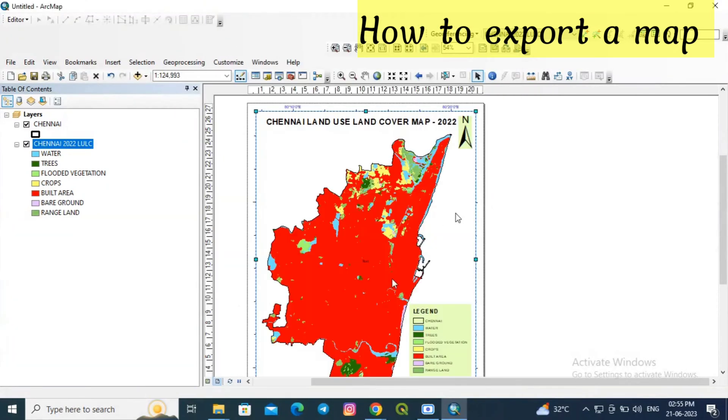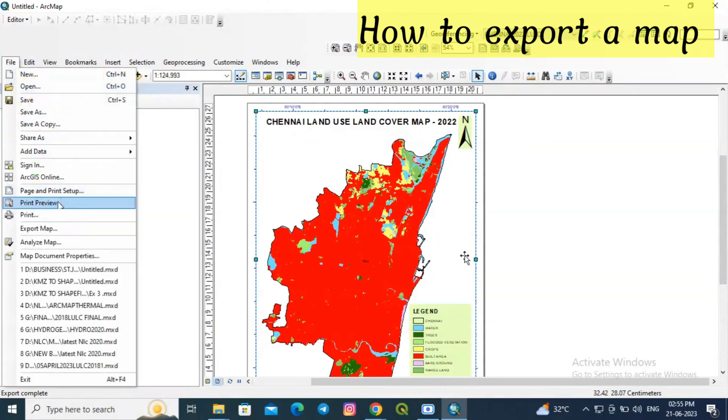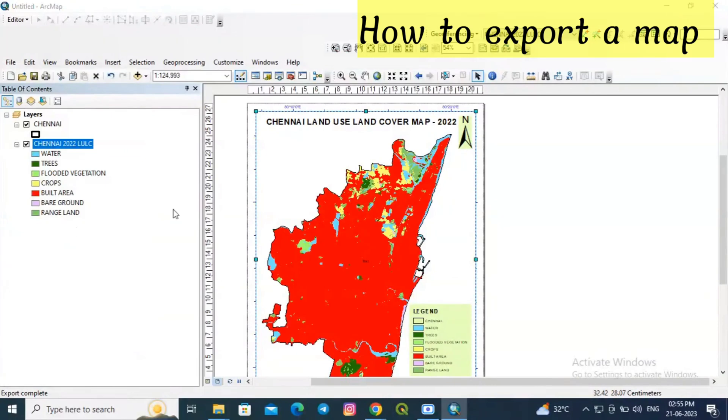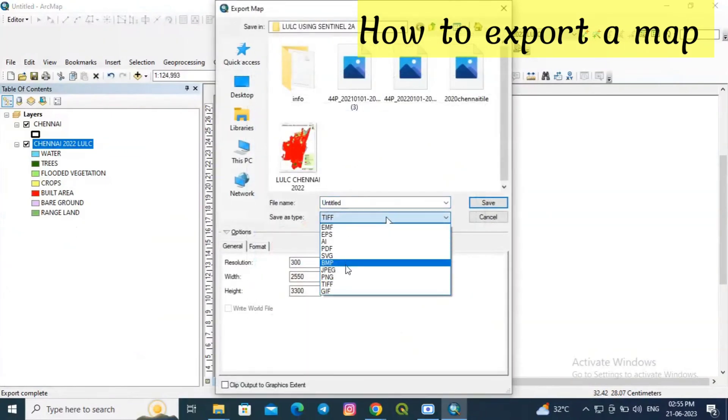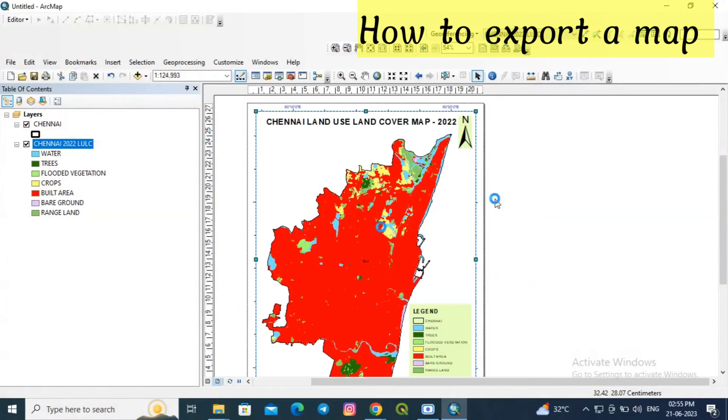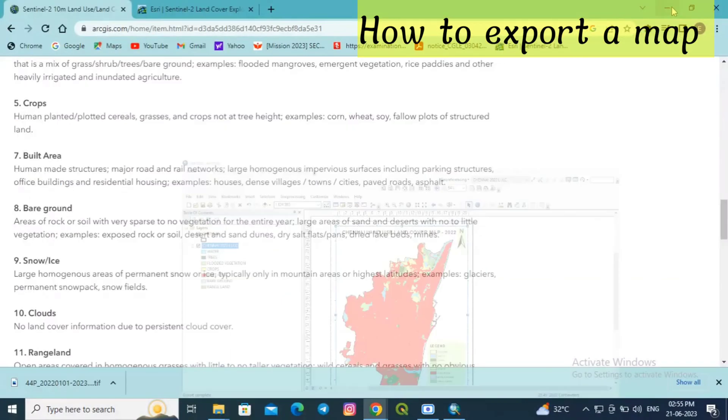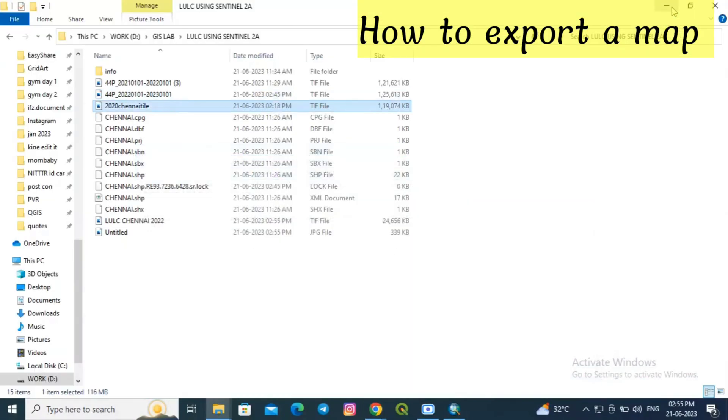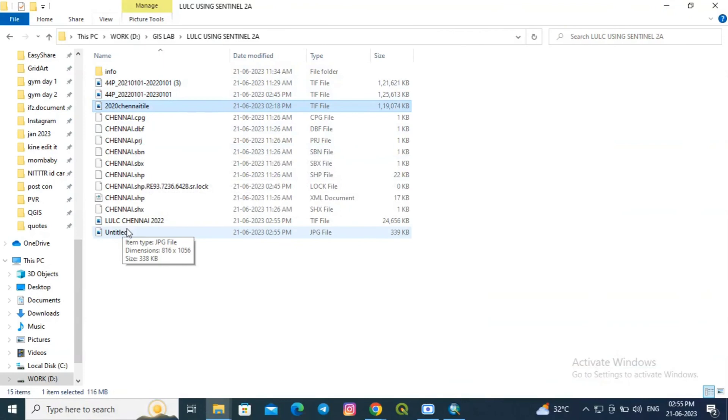You can also save it in JPEG format. For that again go to file and export map. Instead of this TIFF format you can modify it to JPEG format or even PNG format and click OK. So the map will be successfully saved in JPEG format and TIFF format in the selected location.